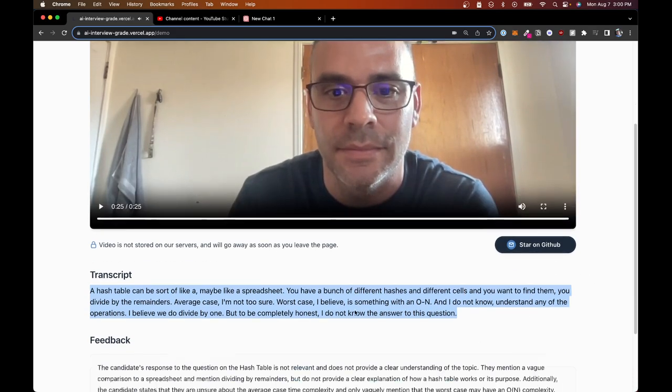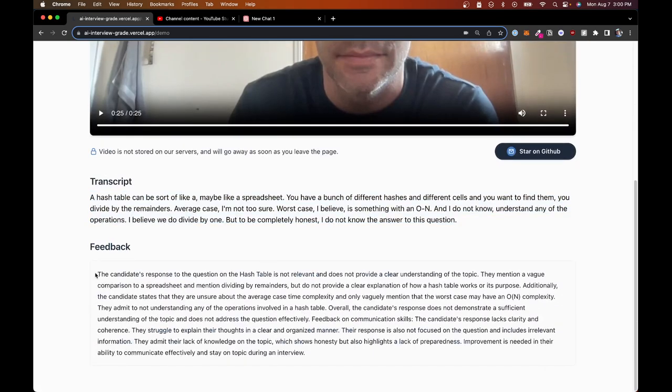Here's the feedback we got: 'The candidate's response to the question on the hash table is not relevant and does not provide a clear understanding of the topic. They mention a vague comparison to a spreadsheet and mention dividing by remainders, but do not provide a clear explanation of how a hash table works or its purpose. Additionally, the candidate states they are unsure about the average case time complexity and only vaguely mention that the worst case may have O(N) complexity. They admit to not understanding any of the operations involved. Overall, the candidate's response does not demonstrate a sufficient understanding of the topic.'